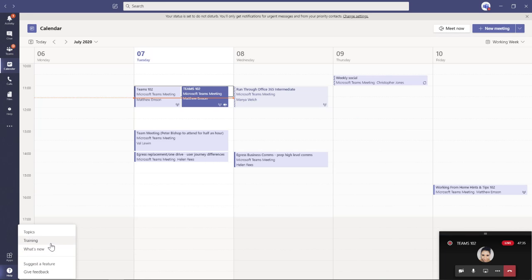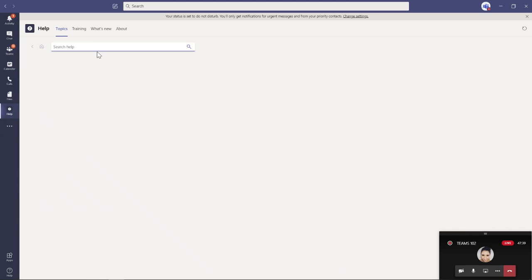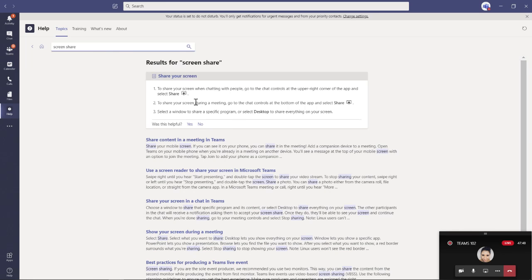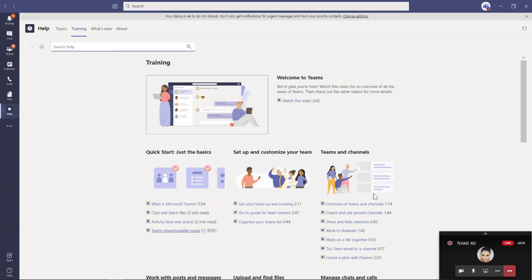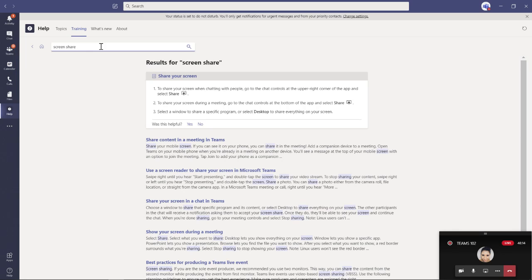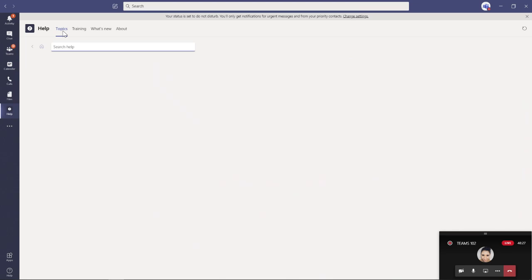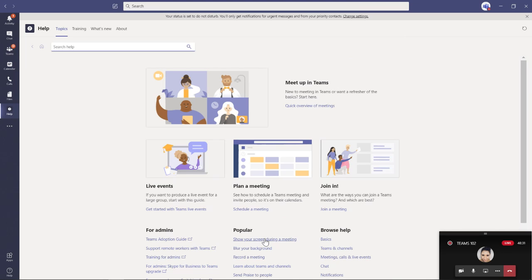Before we finish, we can have a little look at what's new — there's something quite exciting. If I type in 'screen share' in help, it tells you to click on the triangle and select your desktop, and there's a video in the training section as well. Sometimes you just need to be a bit cleverer about how you search — it's called 'show your screen' rather than 'share your screen', which is probably why it didn't come up straight away.